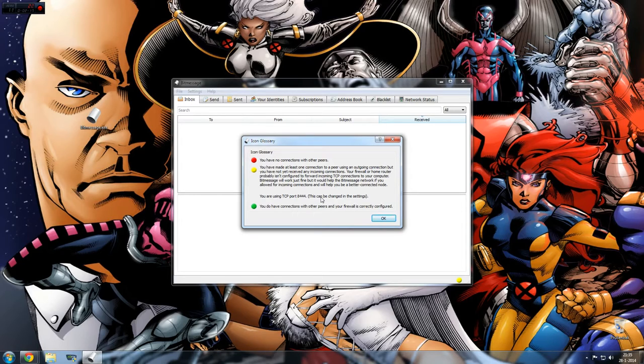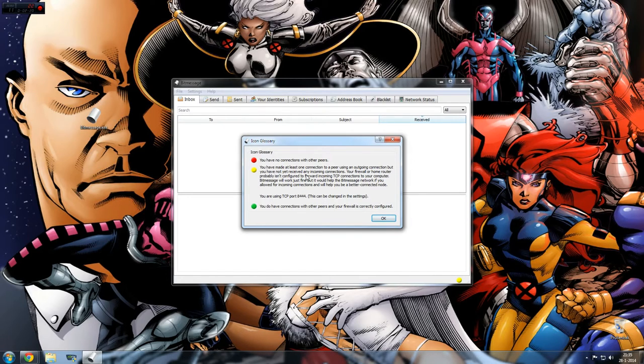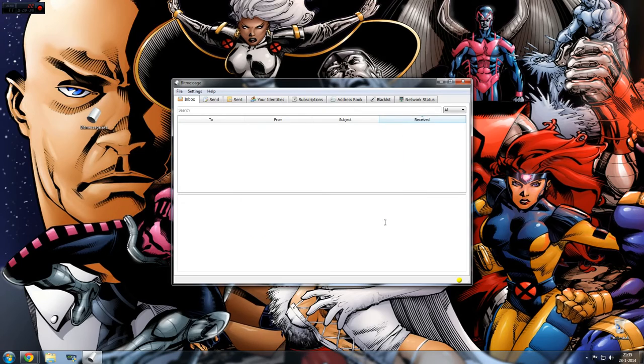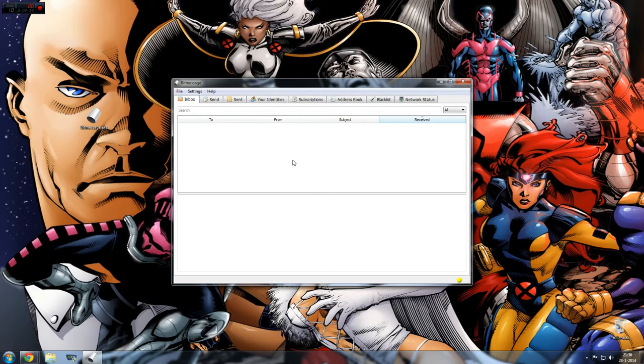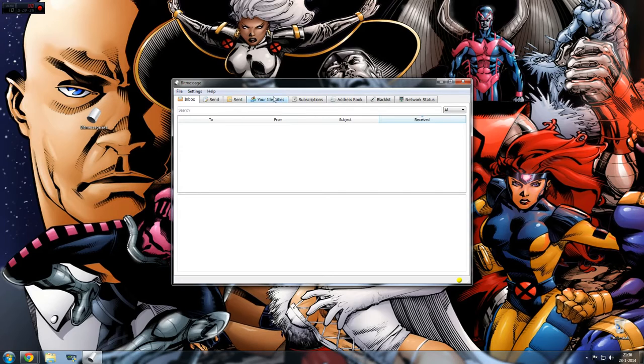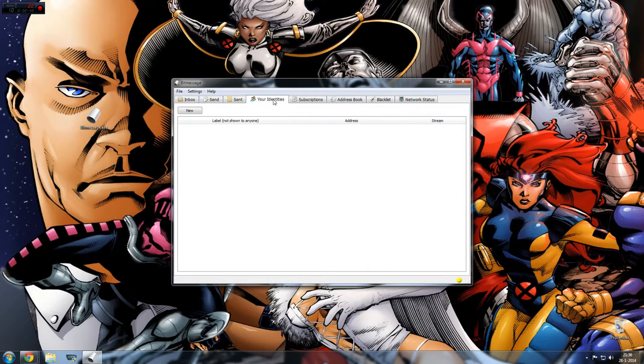Yeah, it's yellow now. It doesn't really matter, it works. And now the thing - you don't use a normal email address with BitMessage. It's some kind of weird string of code. So to make an email address, go to your identities.